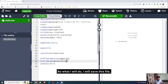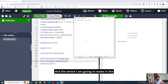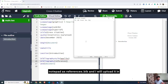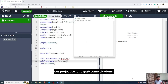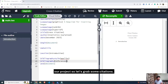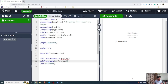I will save this Notepad file as 'references.bib' and then upload it to our Overleaf project. Now let's grab some citations.